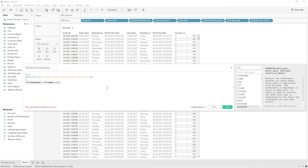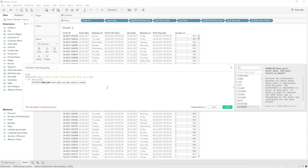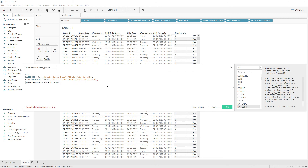We need to subtract the weekends, so we find the number of weeks between Shift Order Date and Shift Ship Date using DATEDIFF with date part 'week', then multiply by 2. We enclose the entire calculation in a MIN function. After applying and clicking OK, we can review the output of this second part of the calculation.